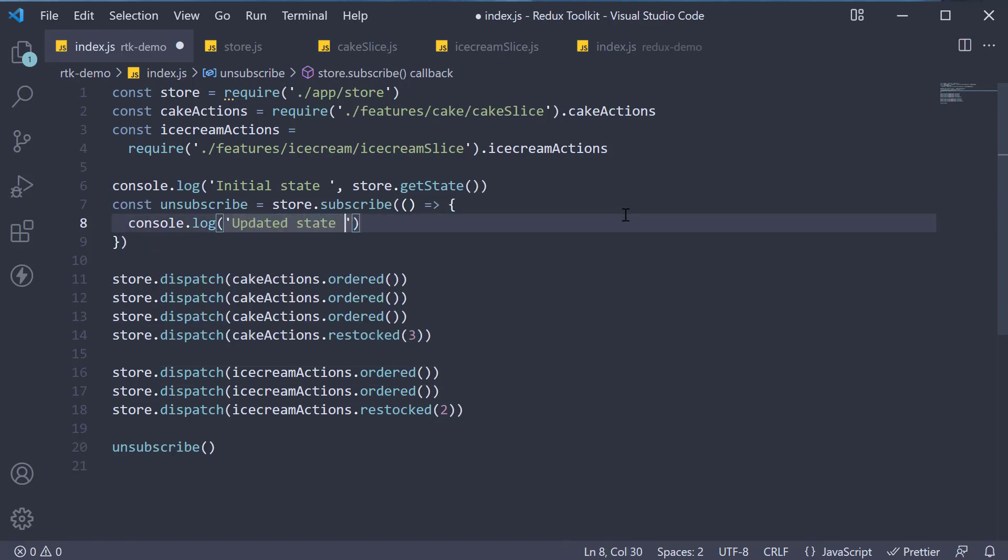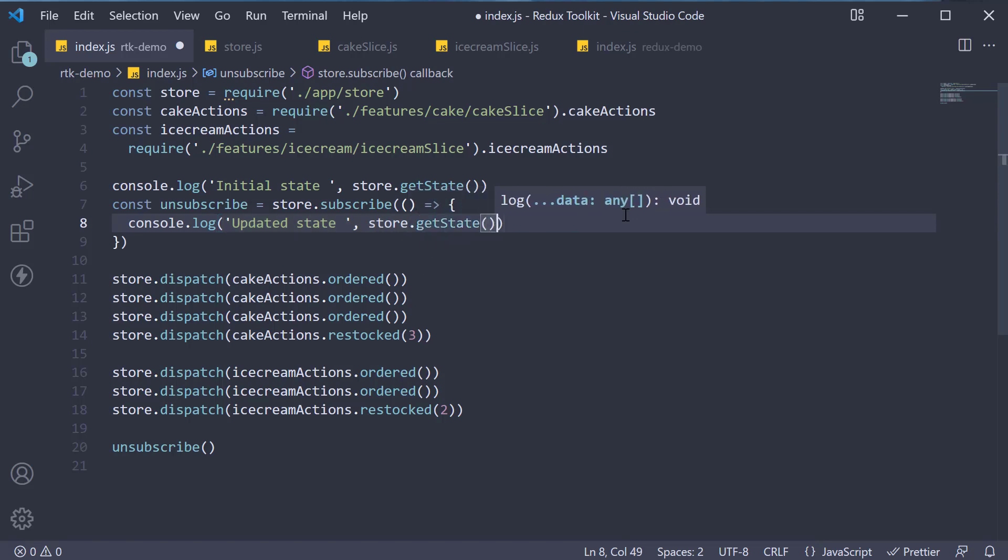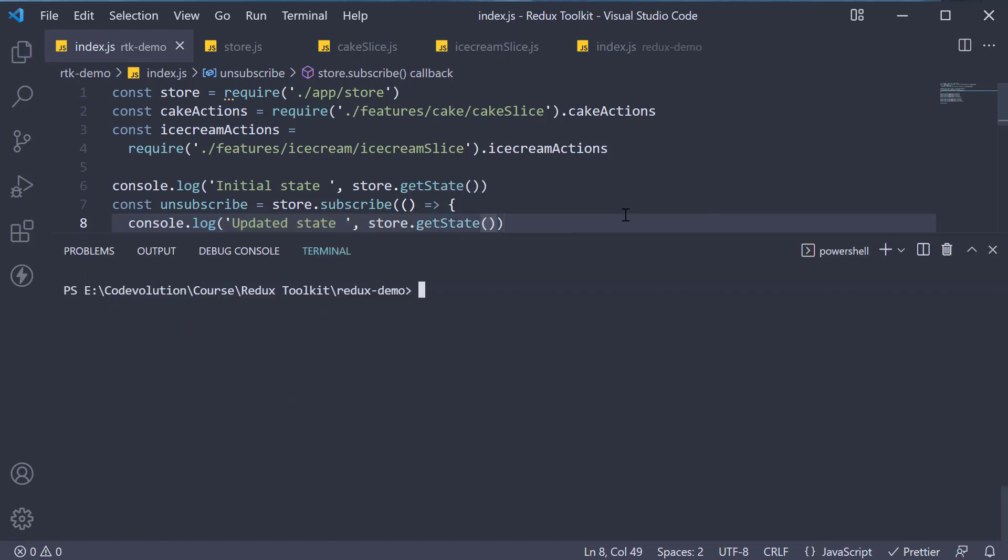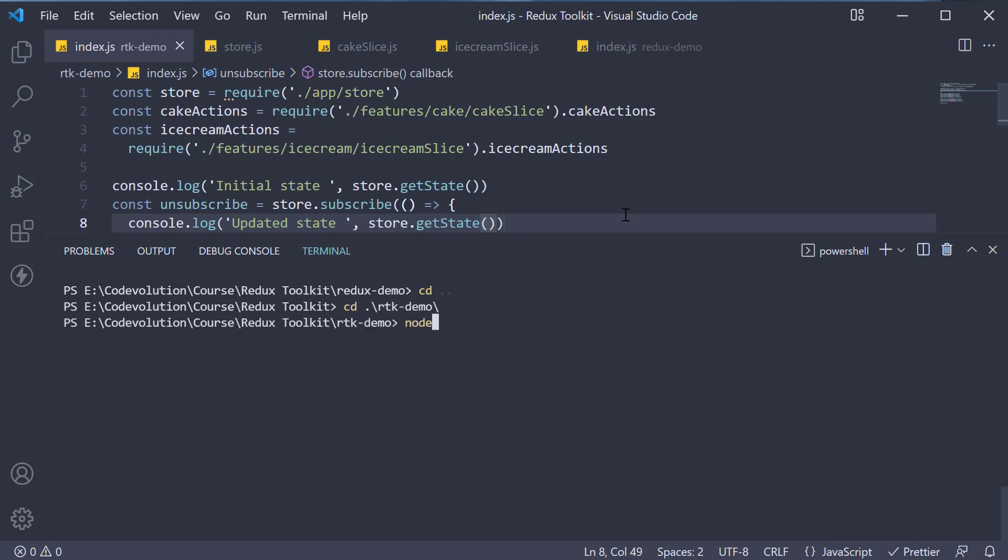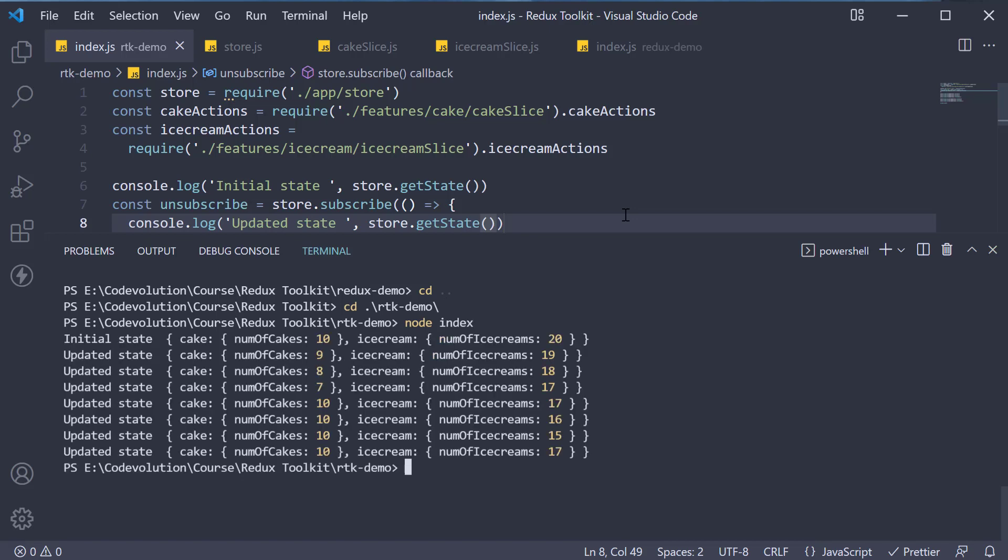Back in the terminal, if we navigate now to the Redux Toolkit demo project, so CD RTK hyphen demo and run node index, you can see that whenever a cake is ordered, both the cake and ice cream count decrement by one. When you order an ice cream, only the ice cream count decrements by one.